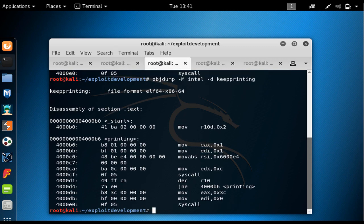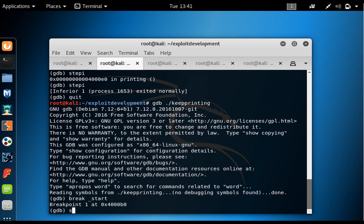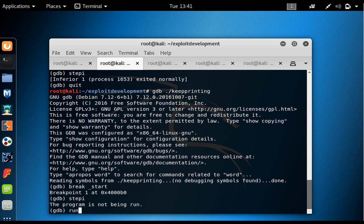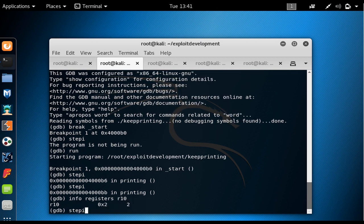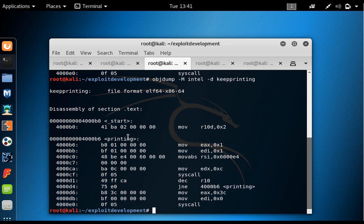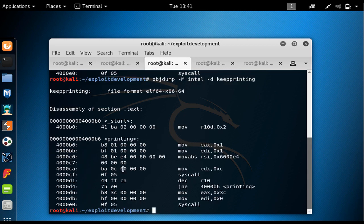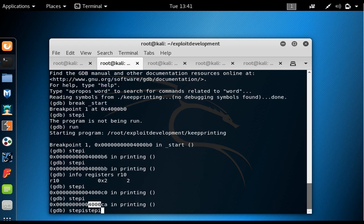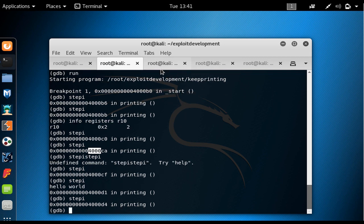In the binary dump we now have 0x2 at that offset. Back in GDB, I quit, re-execute the file, set a breakpoint at start, run it, and step through instruction by instruction. After stepping through the first instruction, info registers R10 shows R10 is equal to 2. We keep stepping — passing the argument setup instructions — arriving at 0x4000CA, the mov EDX instruction.